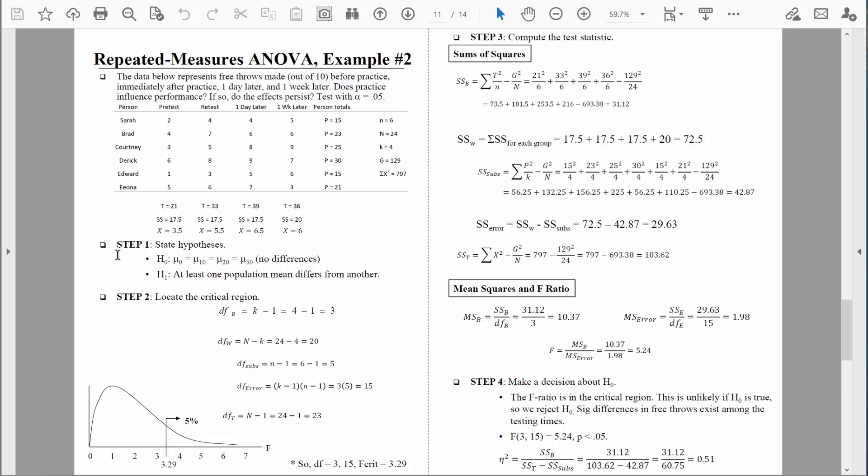We always proceed as if the null hypothesis is true. Step 2 tells us how much evidence we're going to need to reject that null hypothesis. In order to find that critical value, we first need to compute degrees of freedom. Let's switch views and work on that together.